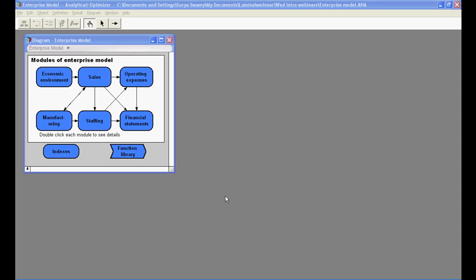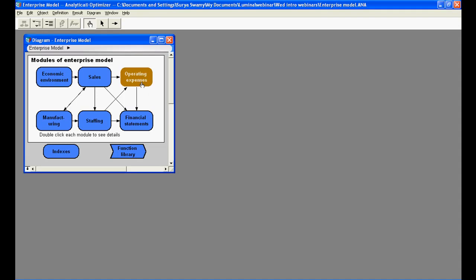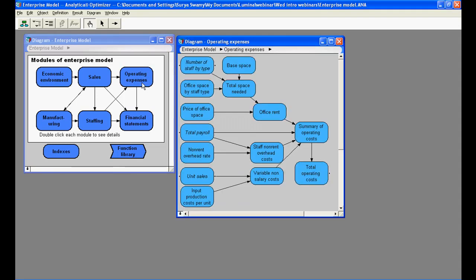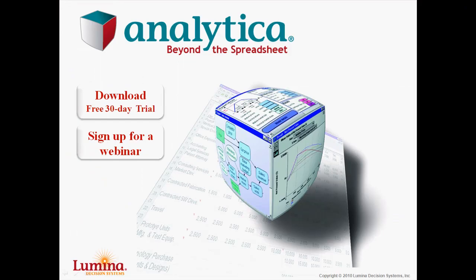In this example, I can double-click on the Operating Expenses module to access the underlying submodel beneath it. It might be time for you to try Analytica and see how it can reduce your modeling time and improve your modeling process with greater ease and flexibility.